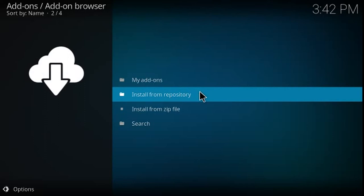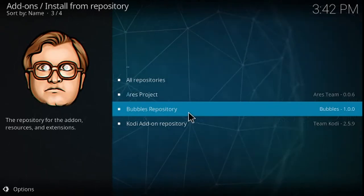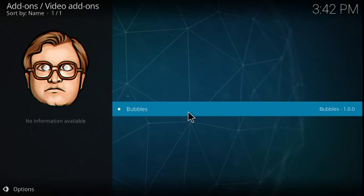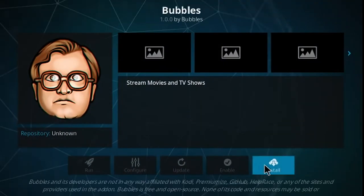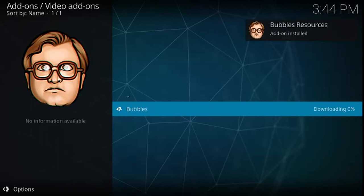Once the add-on is installed, click Install from Repository. Click the Bubbles repository, then Video Add-ons. Install Bubbles.